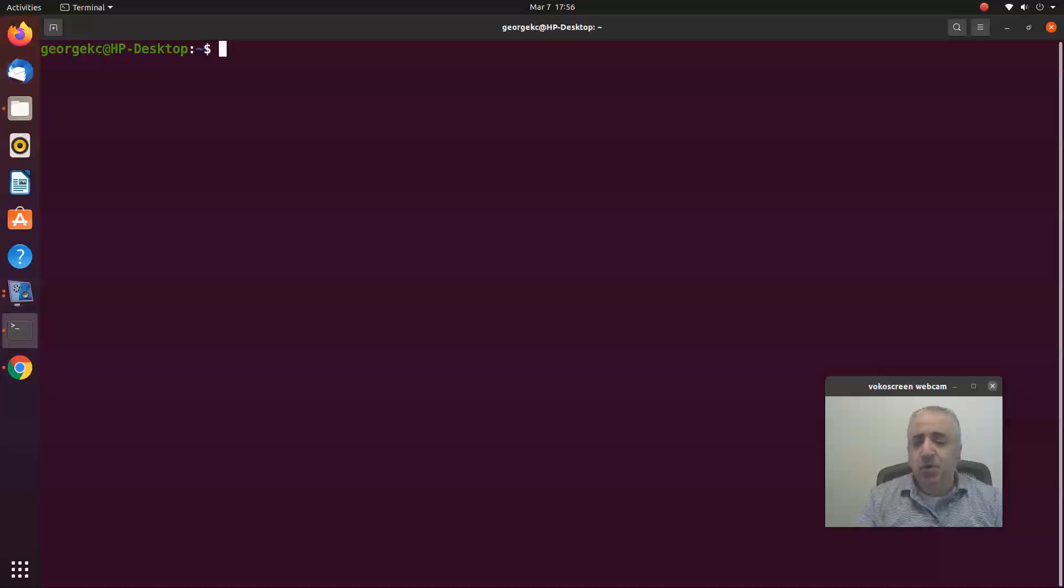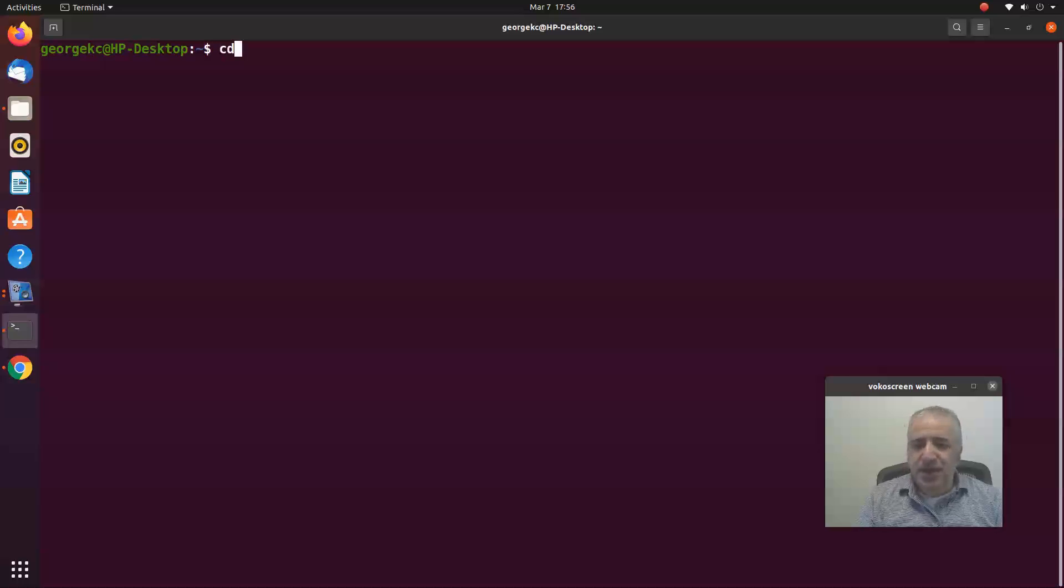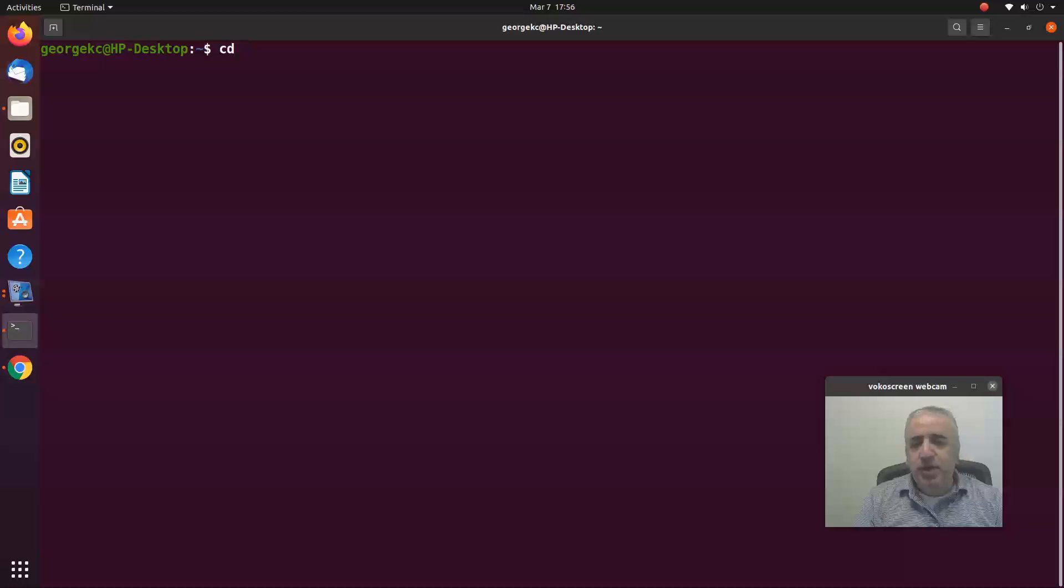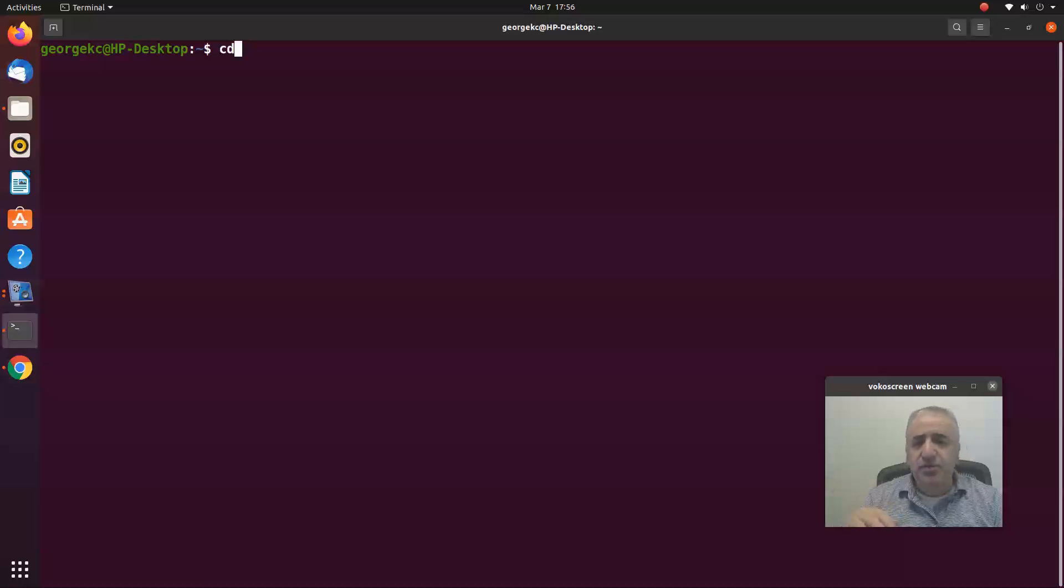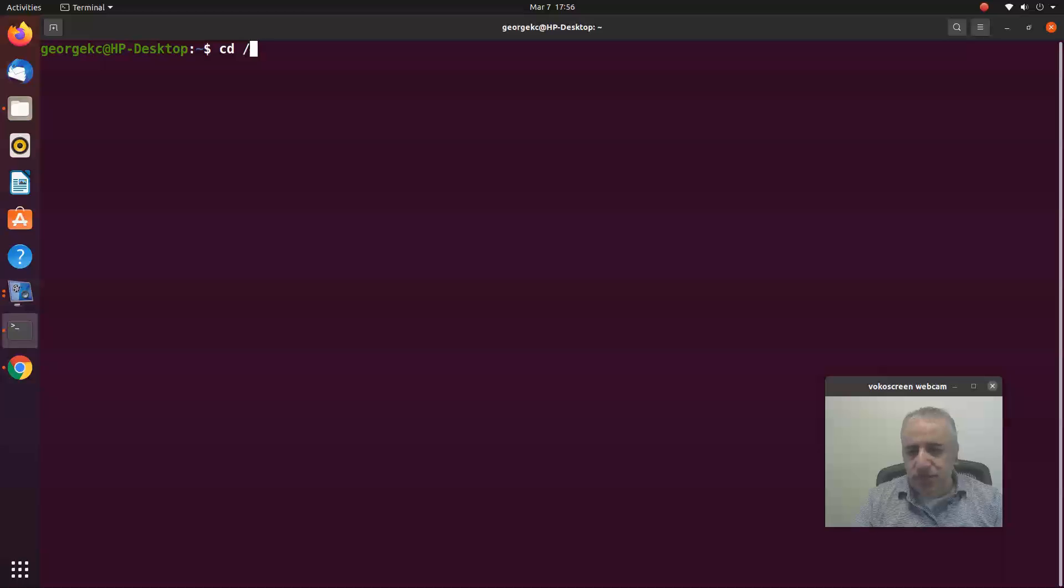Another command is the cd command. The cd is a navigation command where you can navigate to certain directories. Let's say I want to navigate to the root directory. I just type cd space forward slash - that's the root directory - and I hit enter.